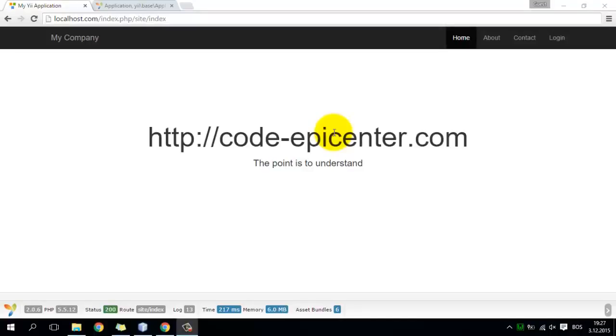Welcome to the CodeEpicenter.com tutorials. In this tutorial I'm going to explain how to properly configure a Yii web-based application.